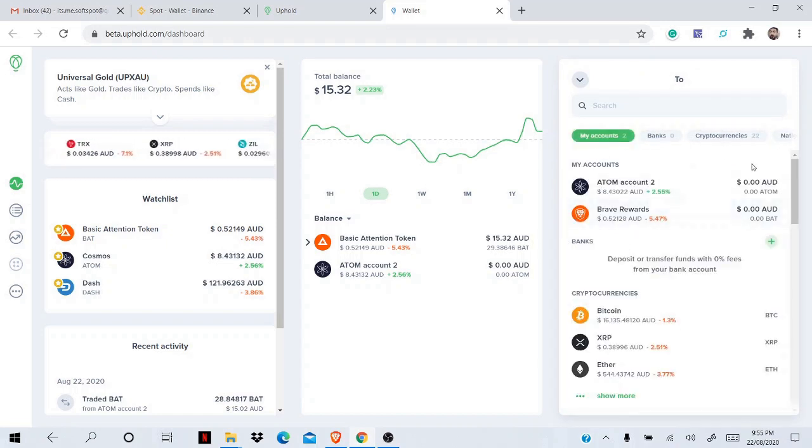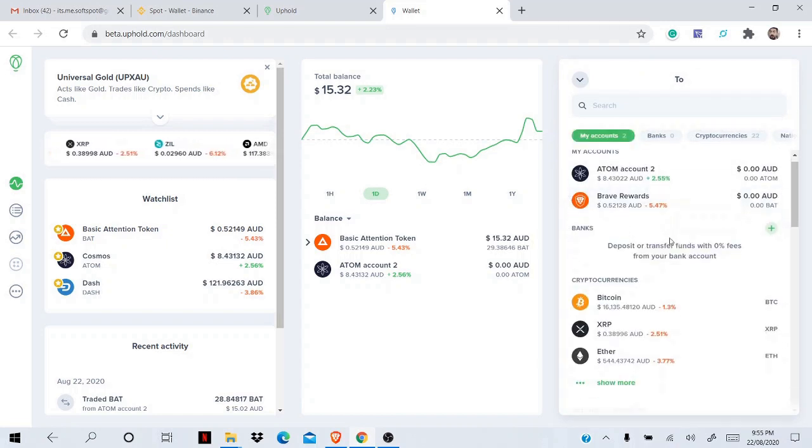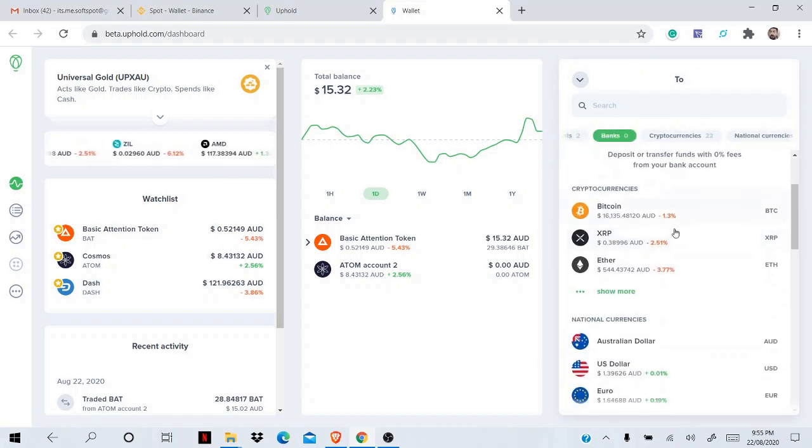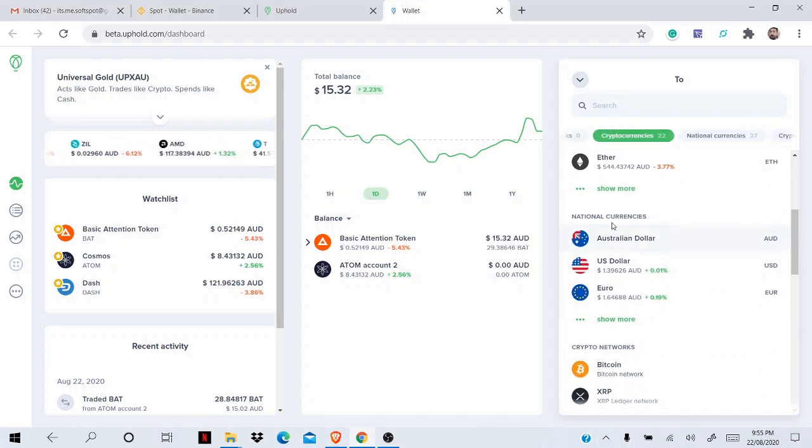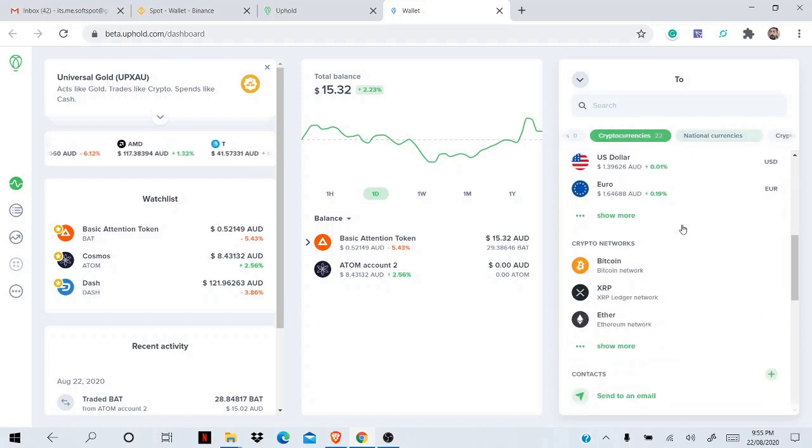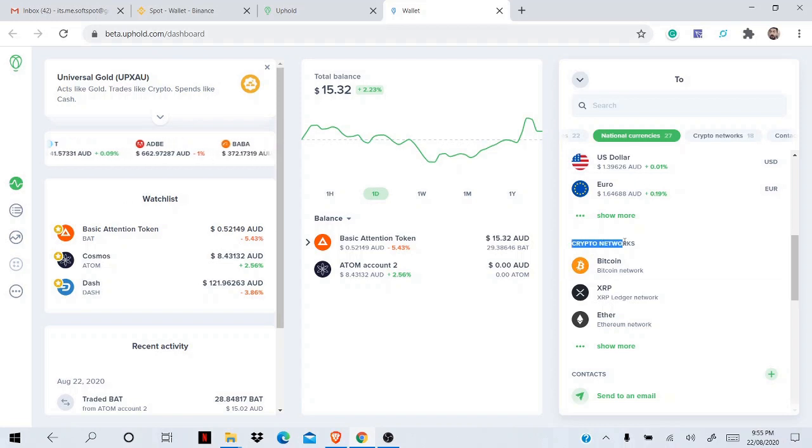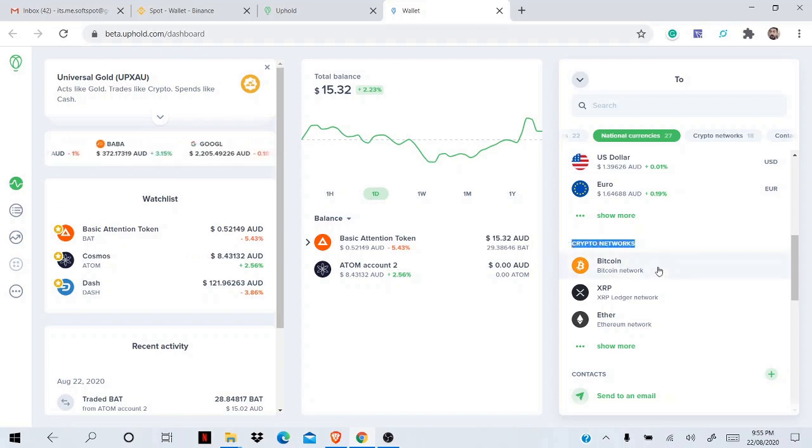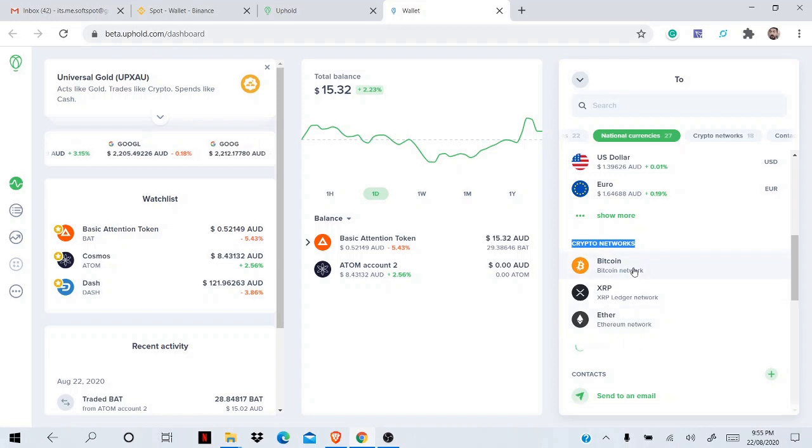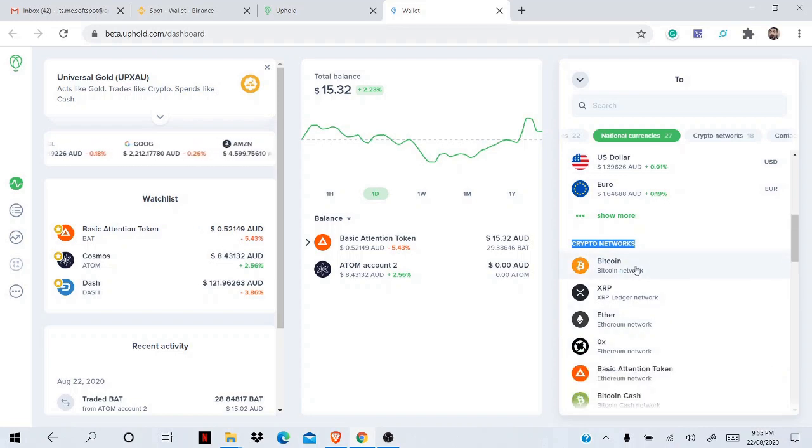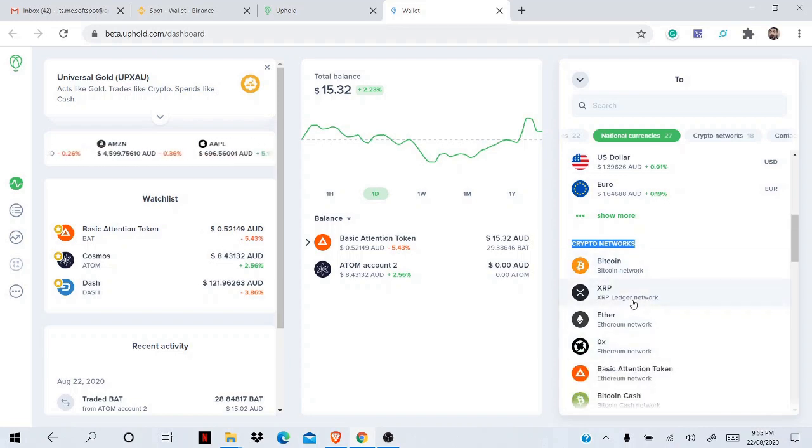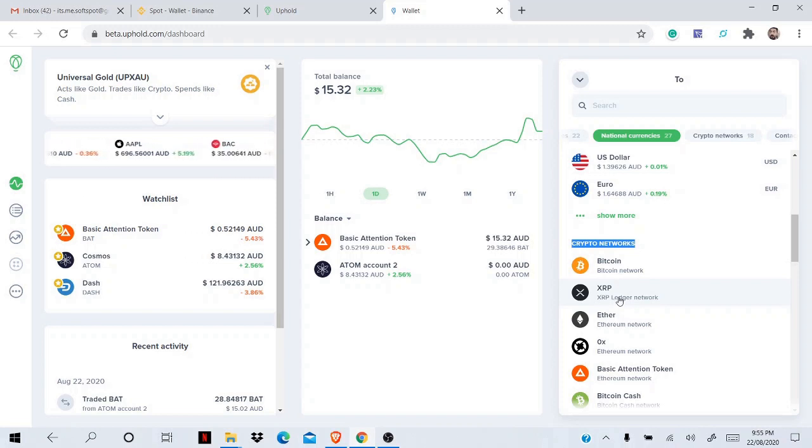You will see these options. Don't select 'my account', don't select 'cryptocurrency', not 'national currency'. You come to the 'crypto network'. Okay, crypto network. So from here, don't use any network like Bitcoin or Ether because they're charging a lot of BAT to withdraw. Simply use XRP or Dash.